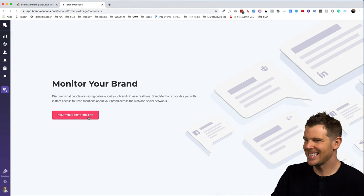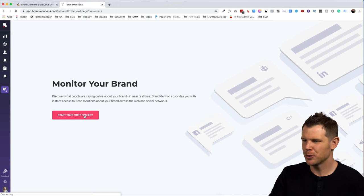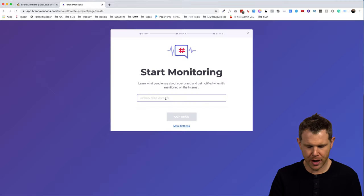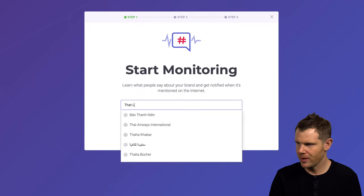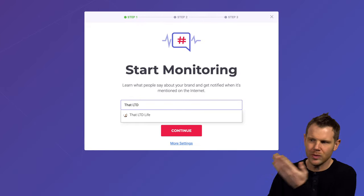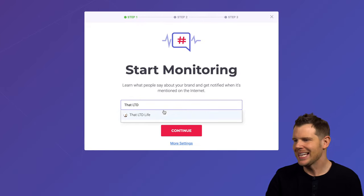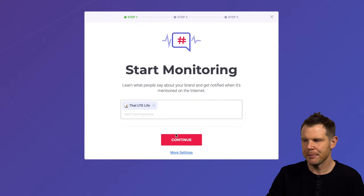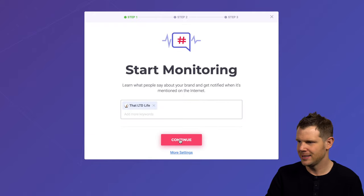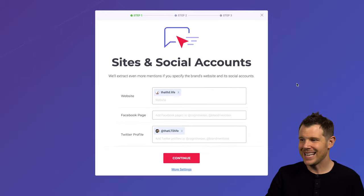Alright, let's go ahead and get this thing set up. I'll go ahead and create my first project here. Start monitoring. It says I'm going to go ahead and type in that LTD and oh, look at that, it even finds a brand as small as mine. That's good news. We'll go ahead and hit continue here.